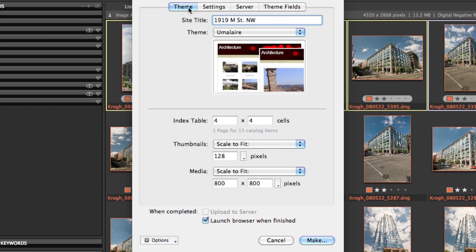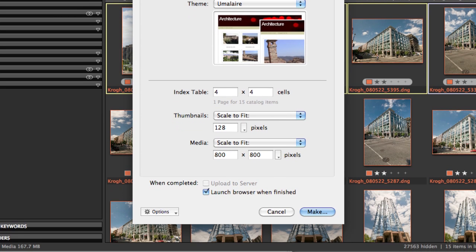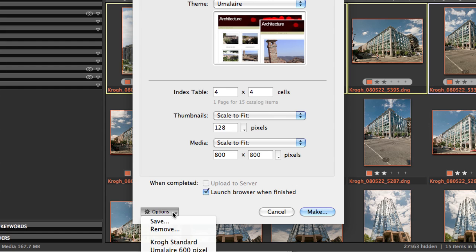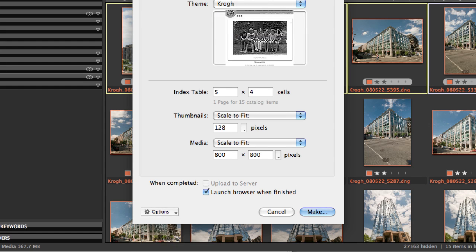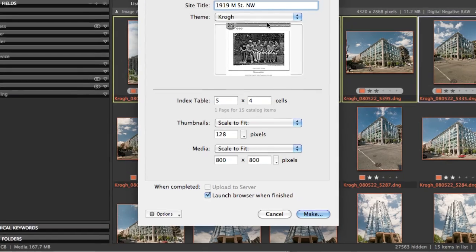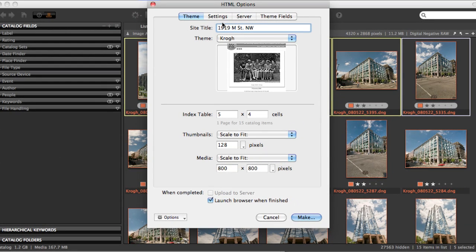Like many places in Media Pro, we have the ability to save configurations we like as option sets. I have one that I use for pretty much everything, which uses this custom gallery.